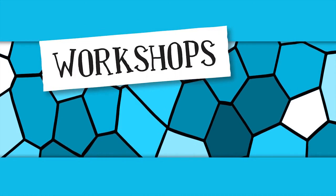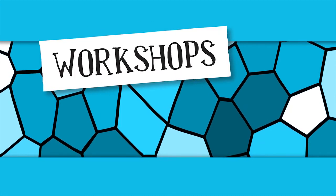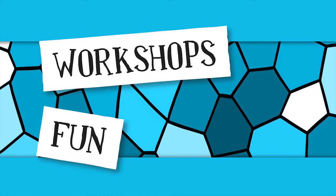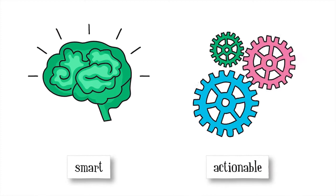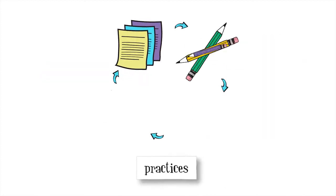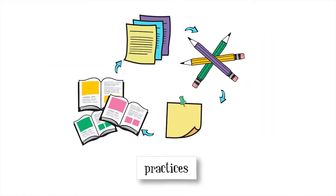The Management 3.0 workshops are fun, and they offer you smart, actionable practices that you can use right away.